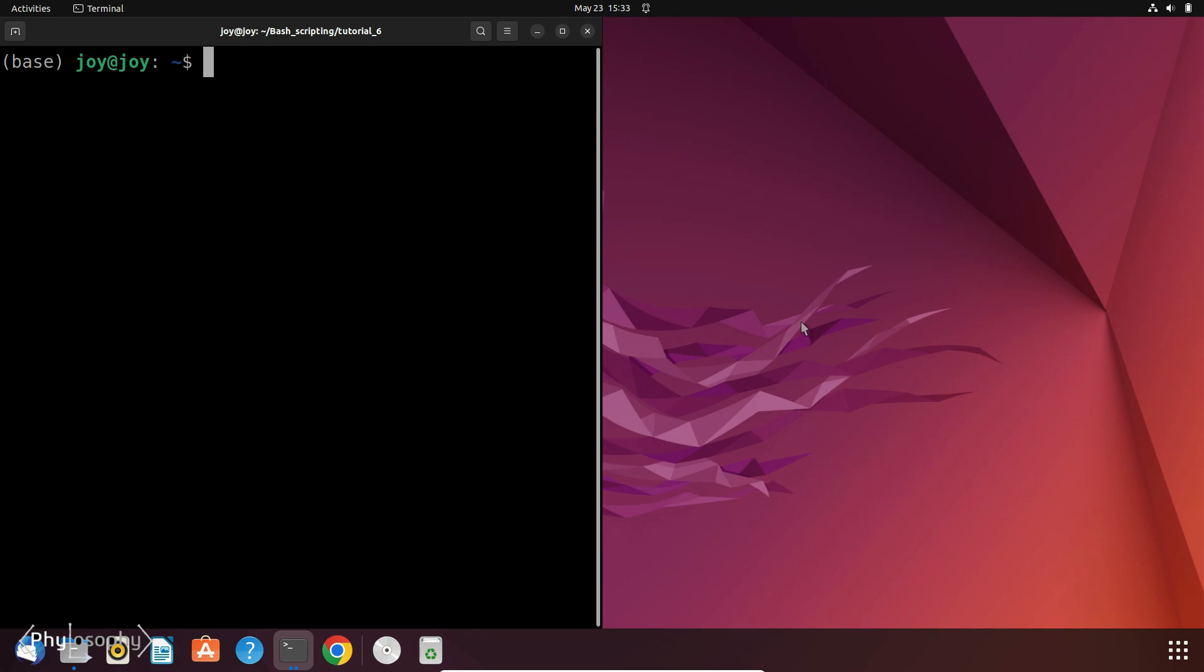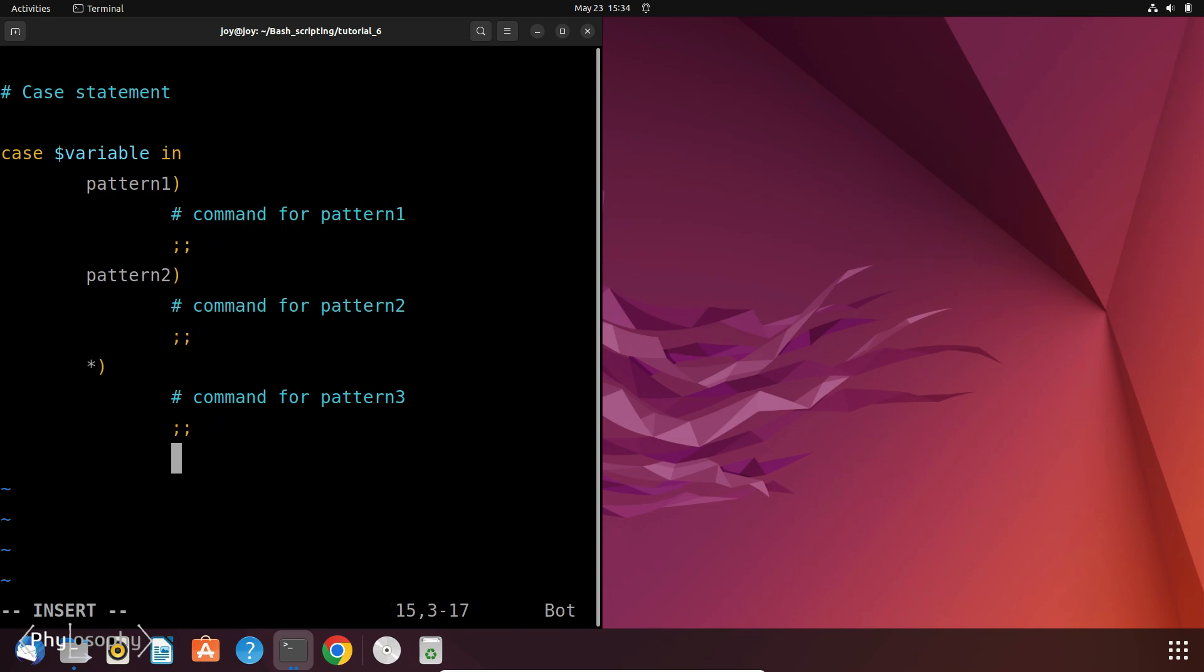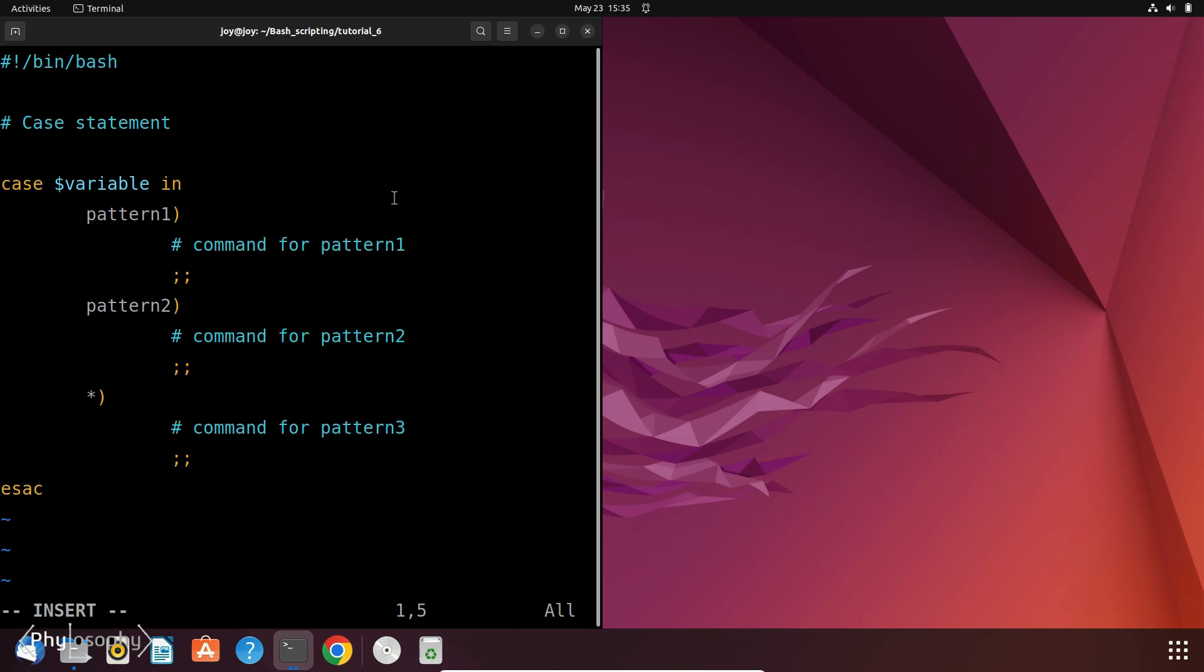So first let me show you the basic syntax of the case statement. So first let's create a file. So this is how the basic syntax of a case statement looks like.